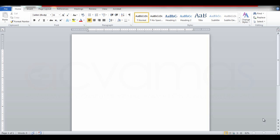Hi everyone, I am very excited and I am here in the YouTube channel. I am going to type in a basic Word document.